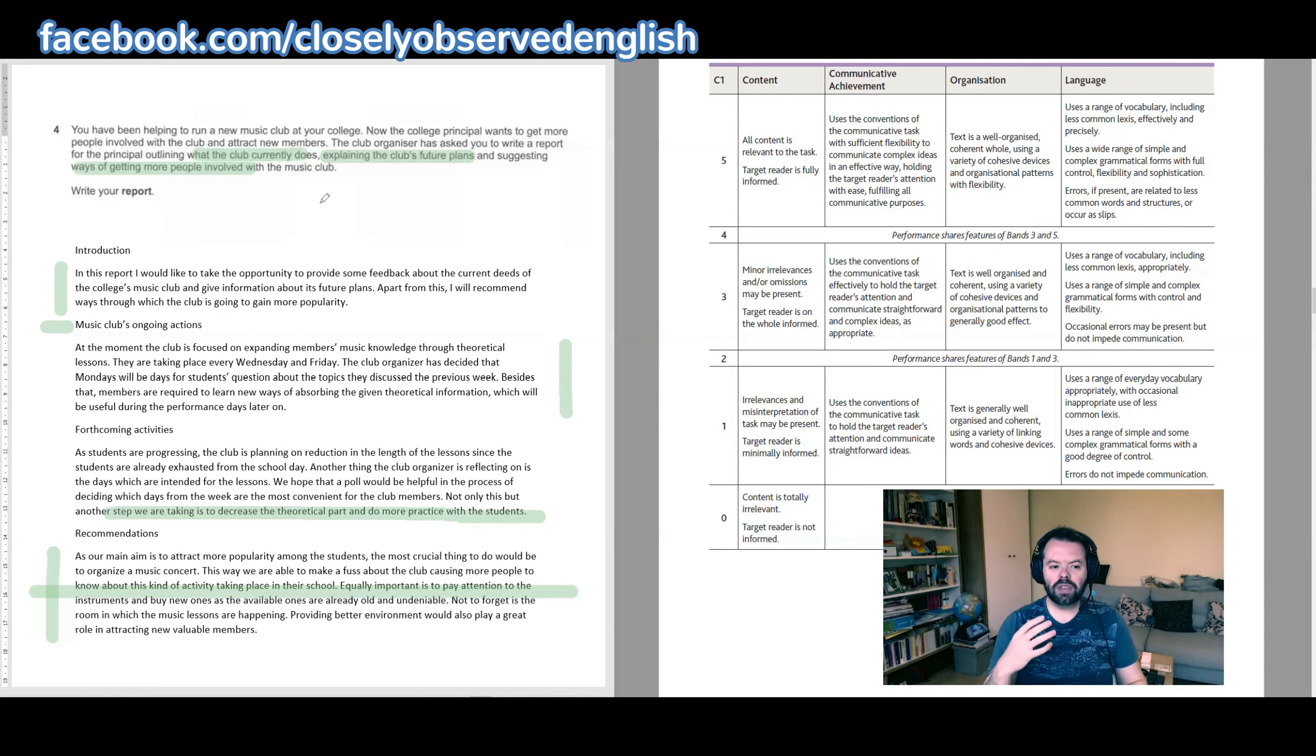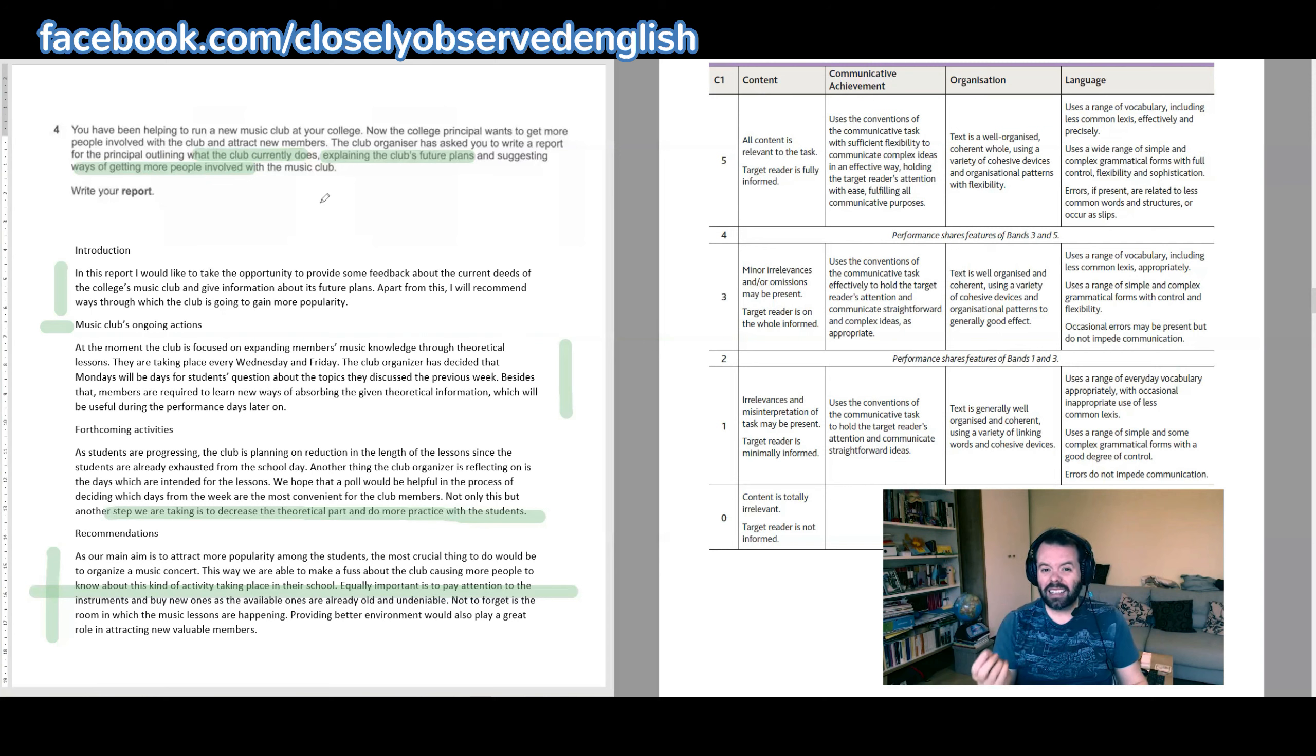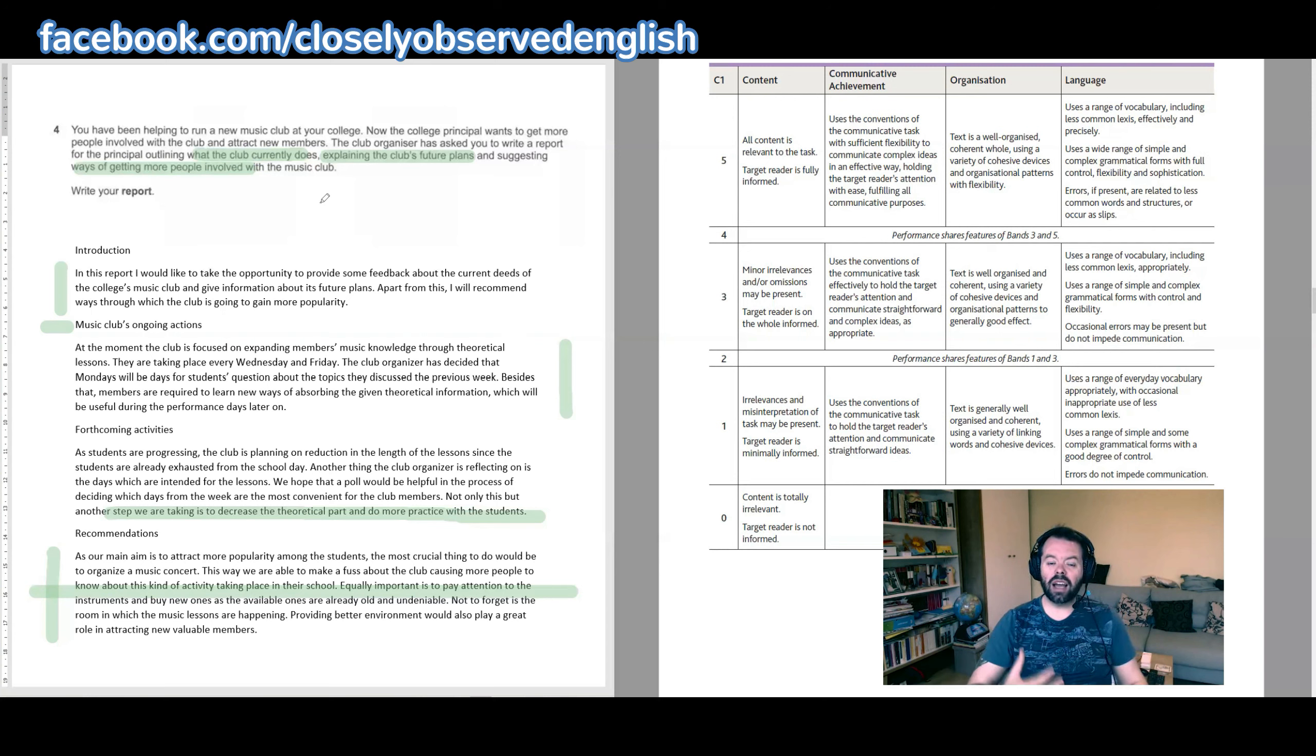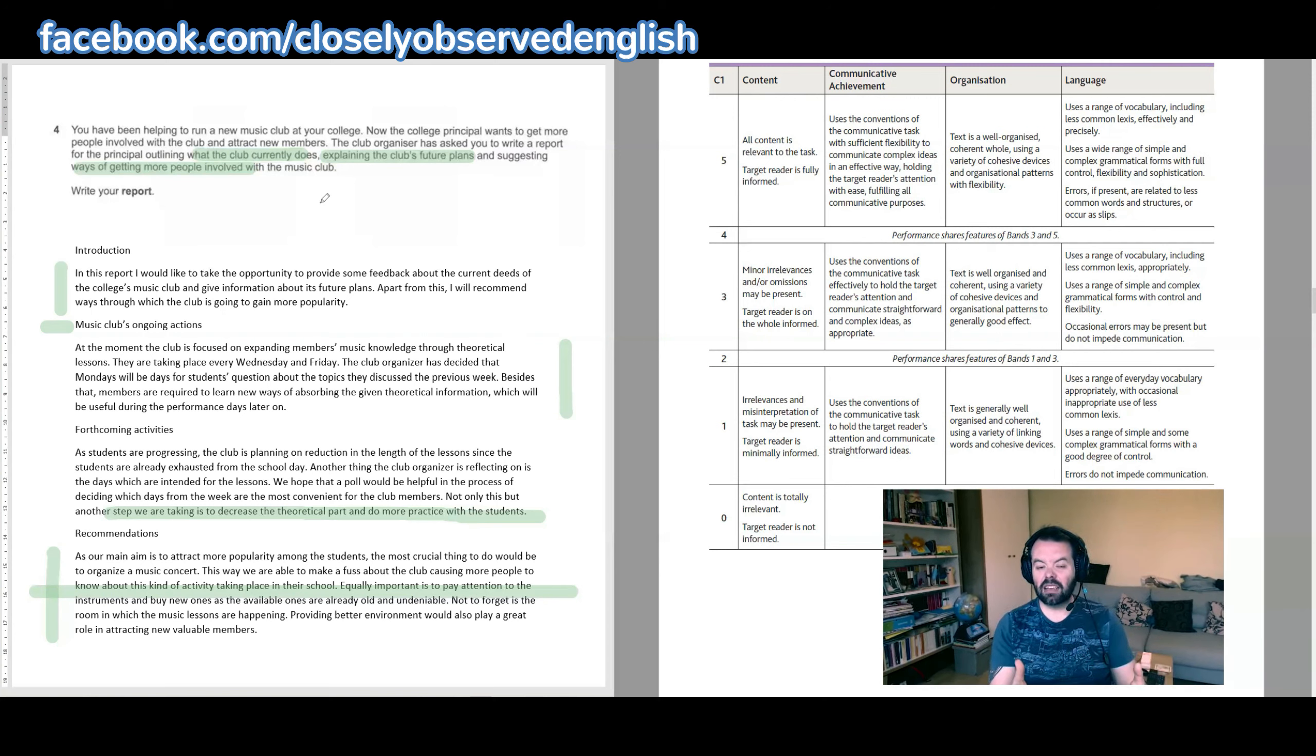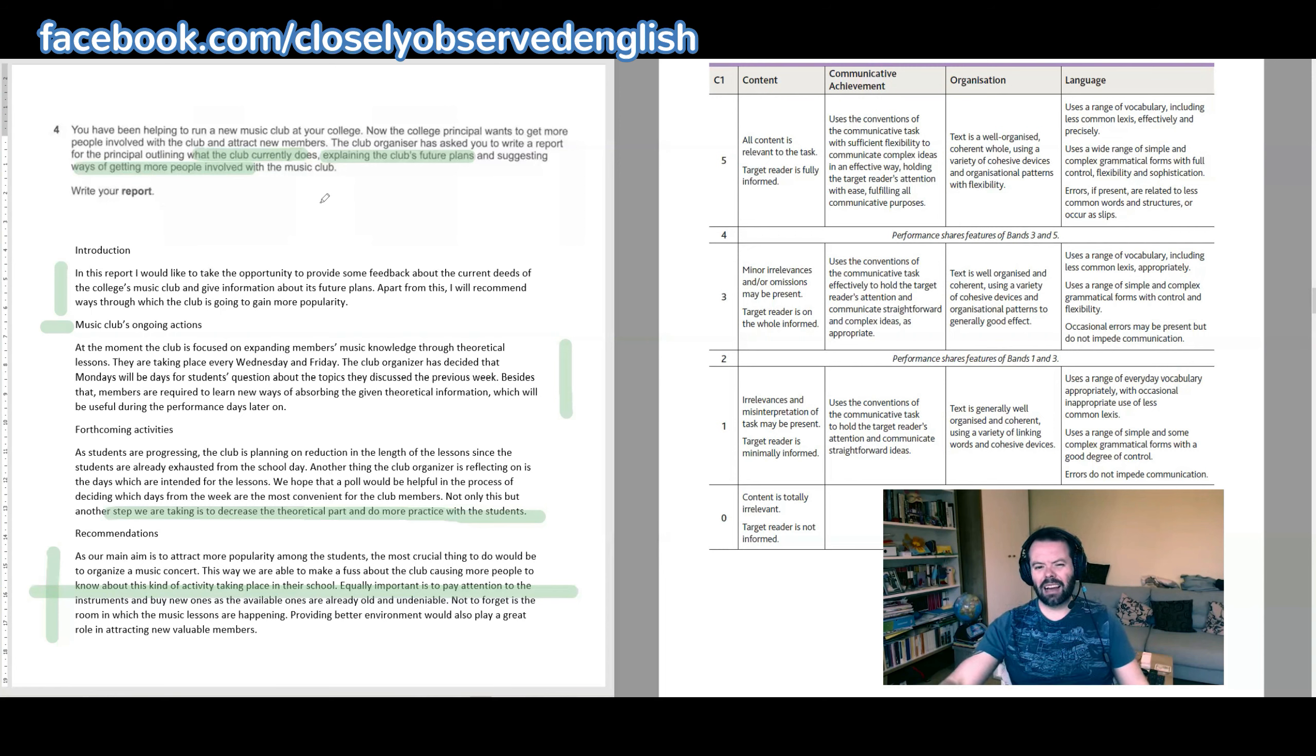But in terms of getting more people involved with the club, why don't you just go for the most basic, obvious thing, which is that you market the club. You advertise the club. And that could take a number of forms. There could be posters put up around the school highlighting the fact that there is a music club. You could have photos from previous concerts and have them displayed somewhere so that people can see. That will raise awareness and it will get more people interested.